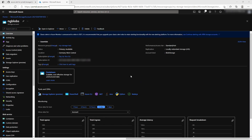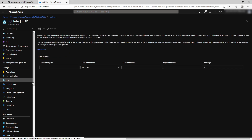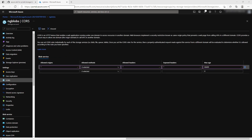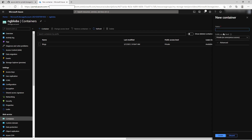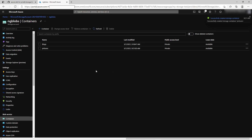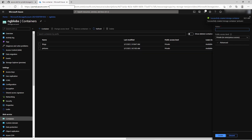At first let us take care of the cross-origin resource sharing, here under settings and CORS. Here I have permitted everything with wildcards — it is not secure, but okay for testing. Let us now create containers, here under blob service and containers. Let me add a container called pictures, then click on create. And also I add another container for videos.